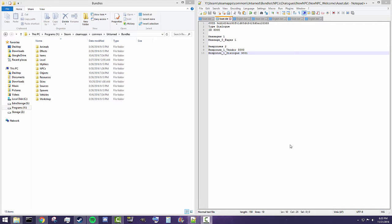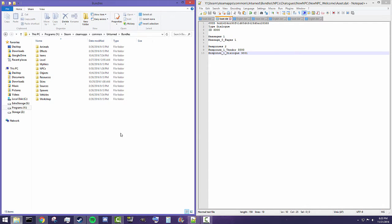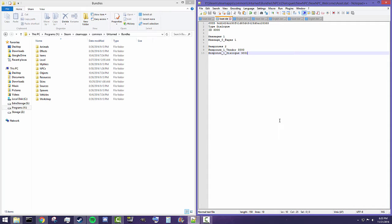Hey guys, this is Nathan and welcome to Gaming 4. Today in this Unturned Map Editor Tutorial, I'm going to be doing the third part in my mini-series of how to create your own NPC. Today we're going to be focusing on how to create a shop and also how to link dialogs, and as we get into this you'll understand what that means.